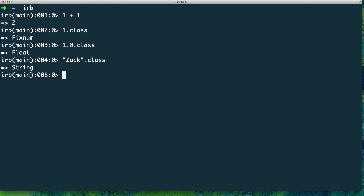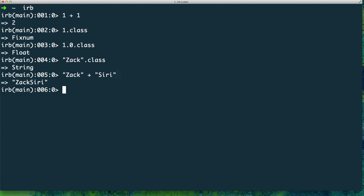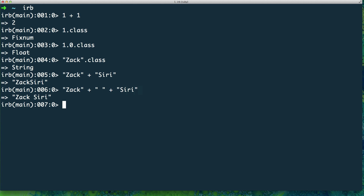You can do all kinds of operations with these types. For example, my name is Zach Siri, so I can do 'zach' plus 'siri' to concatenate strings together. If you want to add a space between them, I can do 'zach' plus ' ' plus 'siri' and get my full name. You can also count how many characters are in a string. It's impossible to show you every command, so I recommend checking out the Ruby documentation — I'll post a link in the description below.